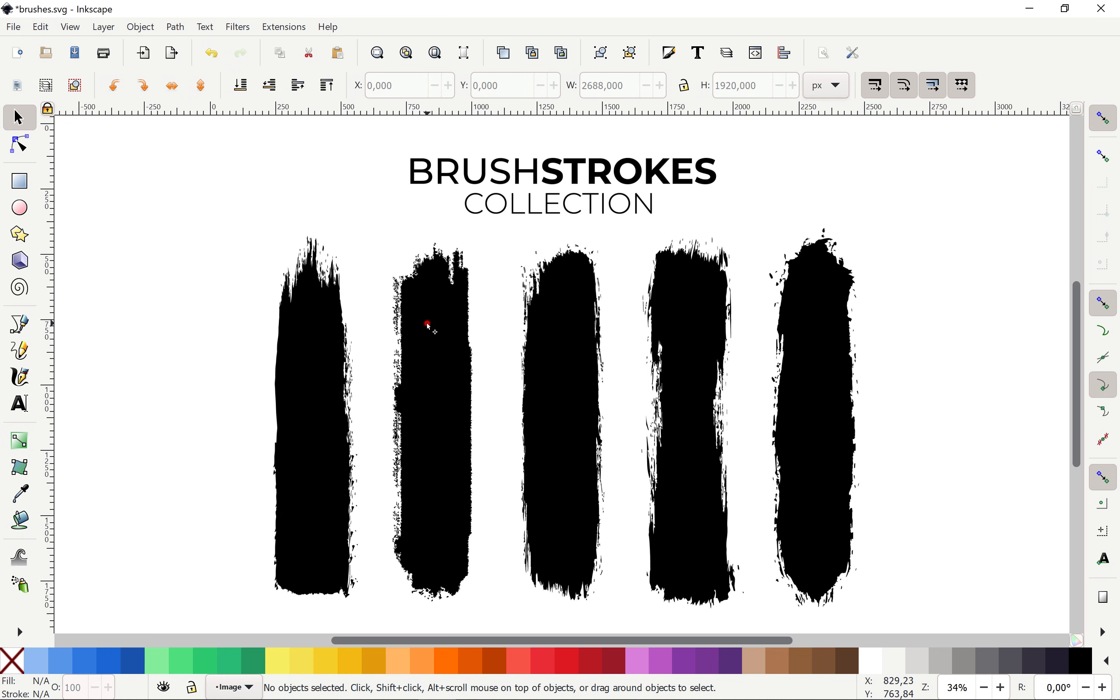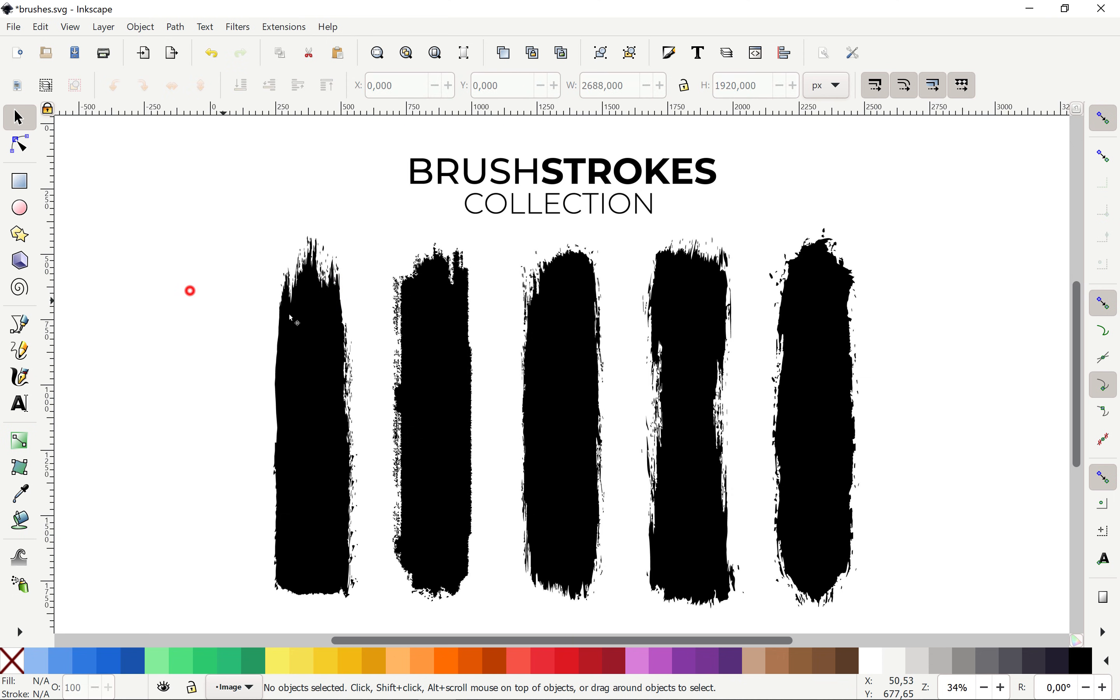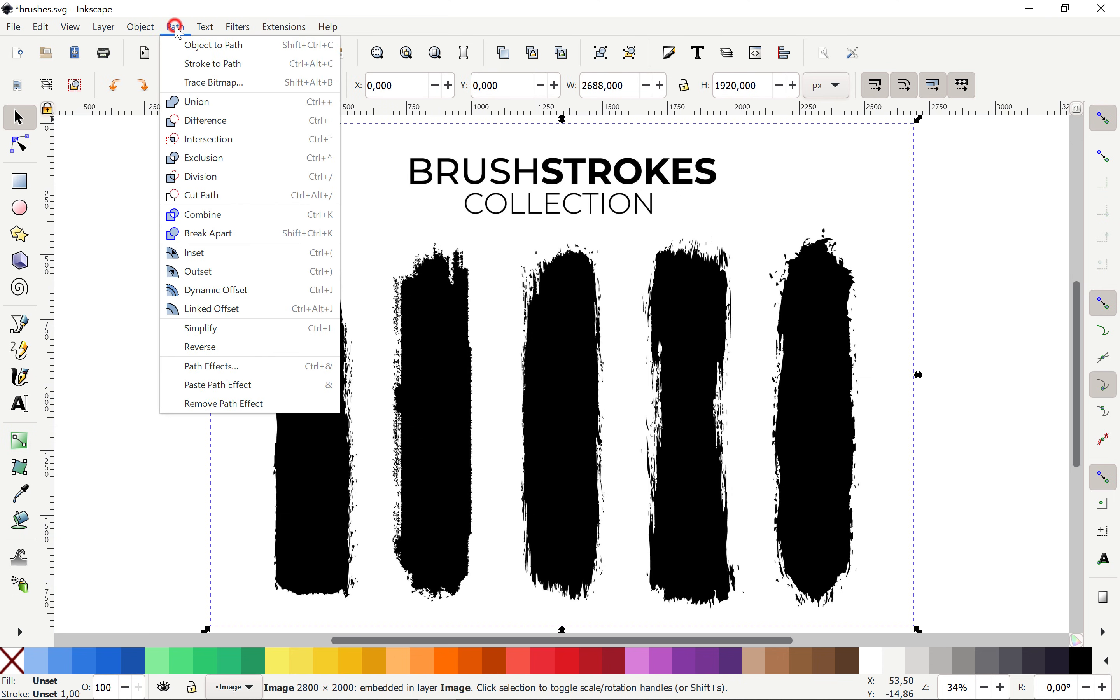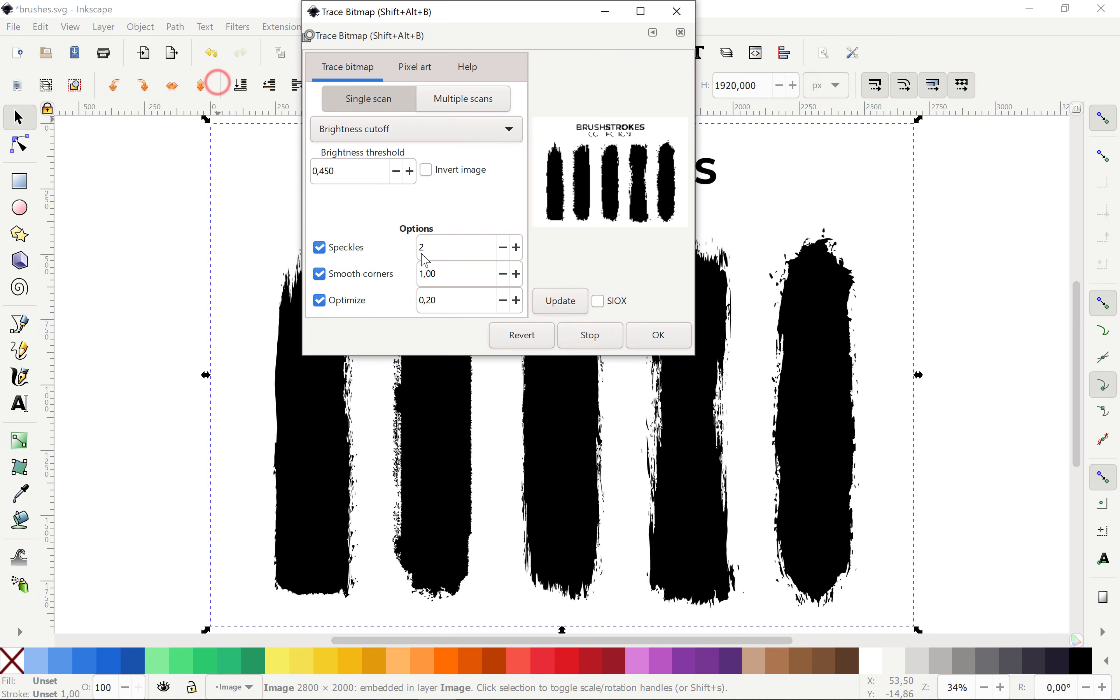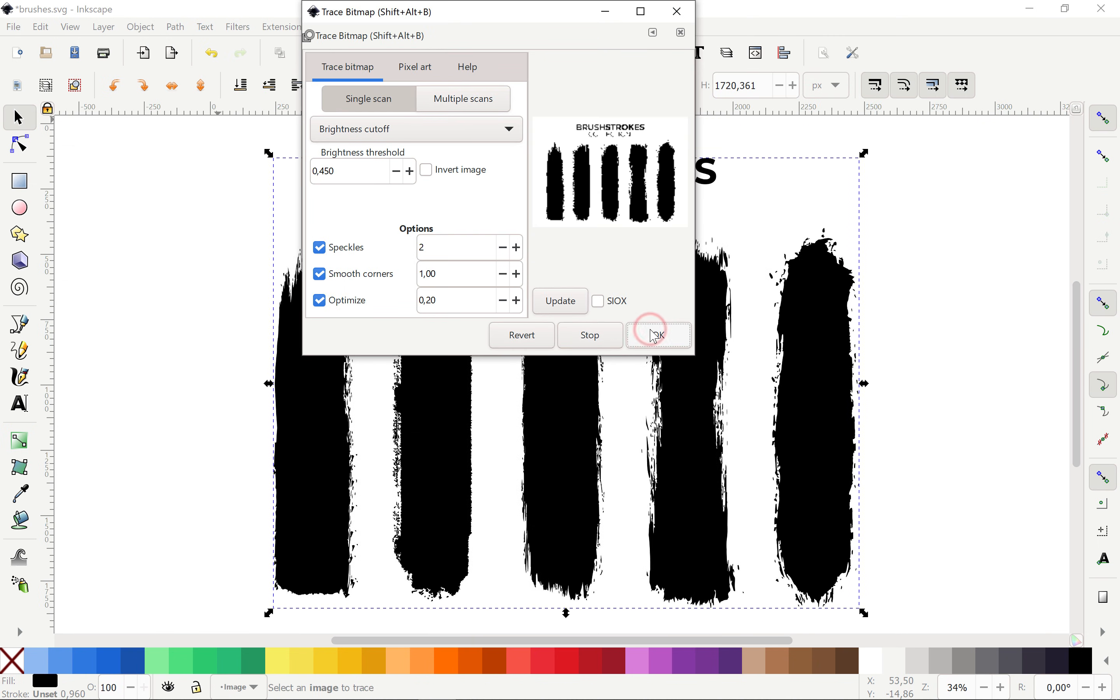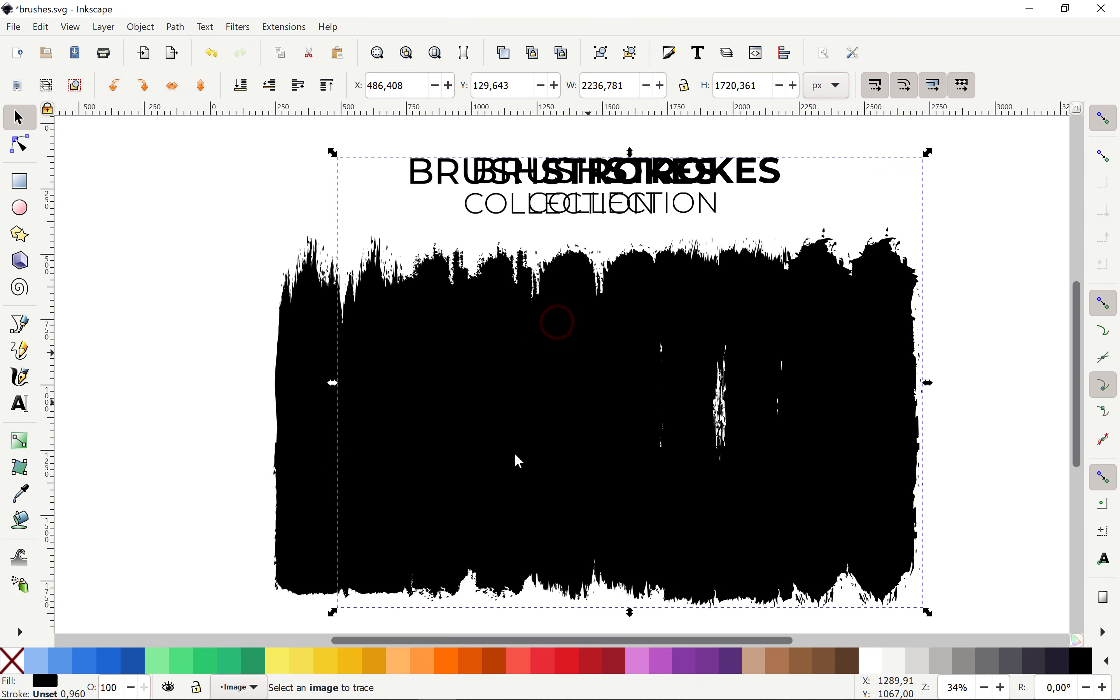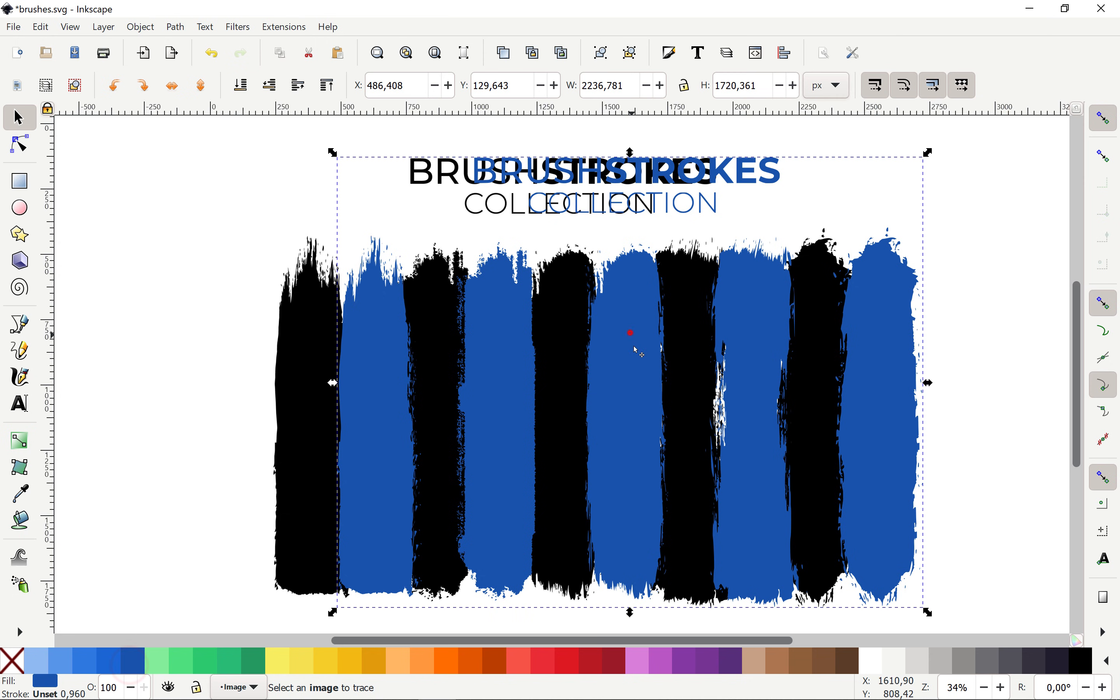With Inkscape we'll be able to vectorize our brush stroke with the trace bitmap functions. That's super awesome! So, let's just select our image of these beautiful brush strokes and now let's go to path and choose trace bitmap. Let's leave all of the settings the way they are and let's hit OK and hooray Inkscape creates us a beautiful vector copy. As you can see we can change the color of these brushes. That's super awesome!